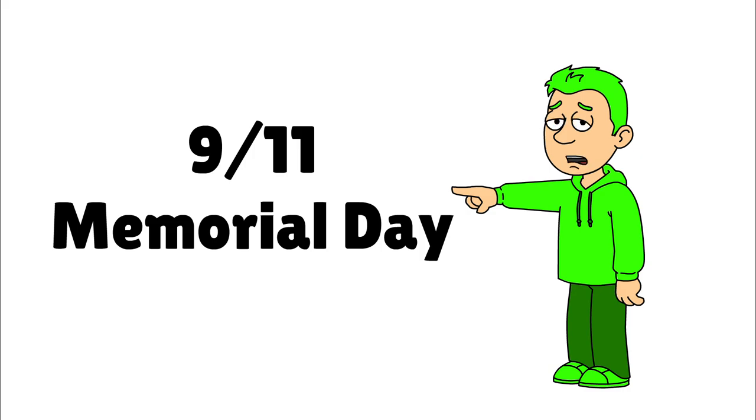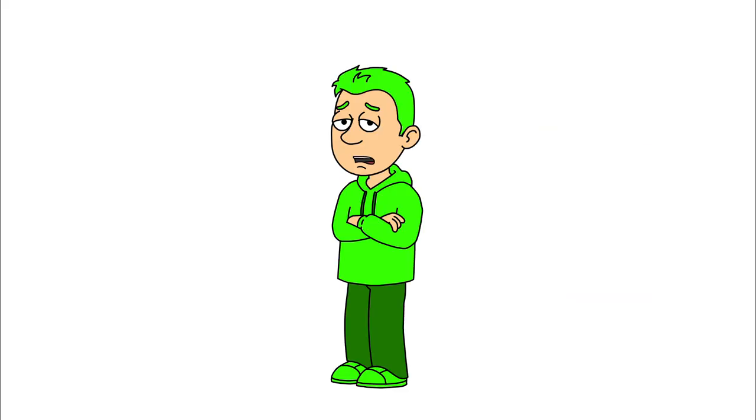Four planes hijacked by Al-Qaeda, two in New York, one in Washington, D.C. and one at Shanksville. They were a bunch of Saudi Arabians, Egyptians, Emirates and Lebanese hijackers that hijacked the plane.